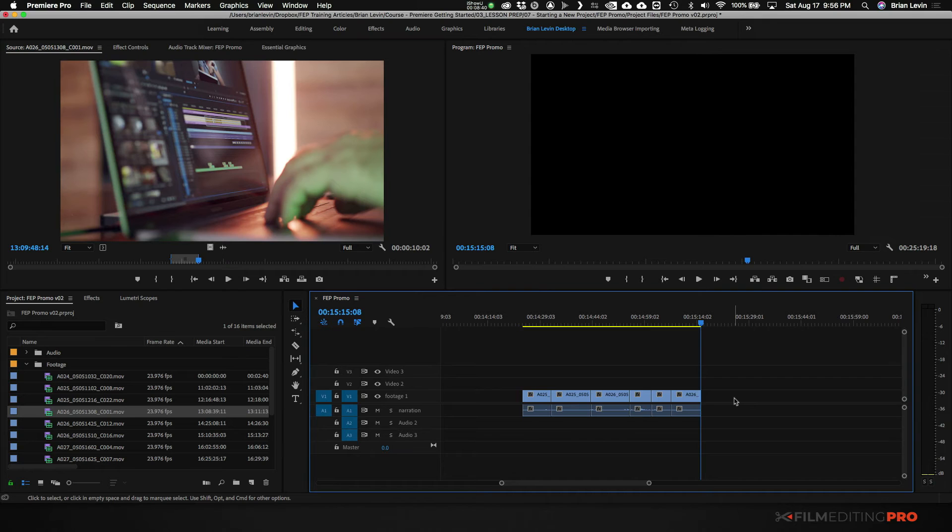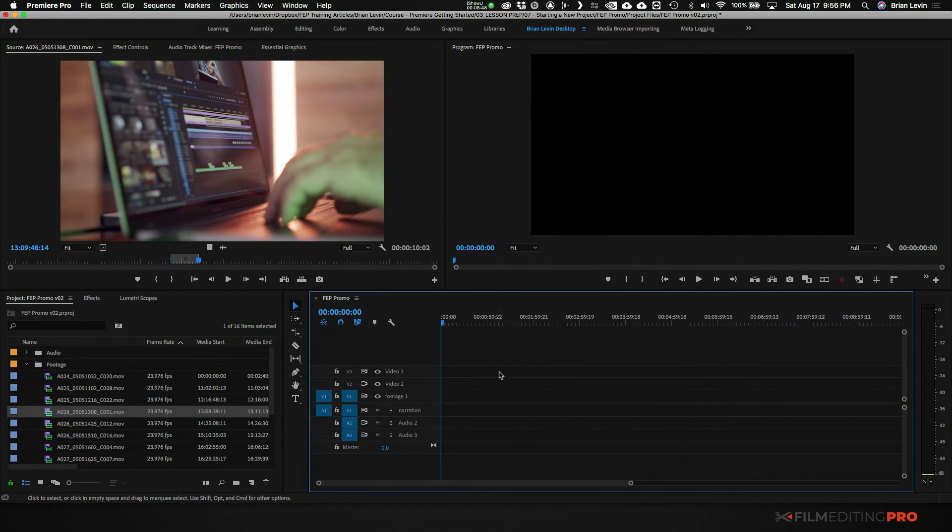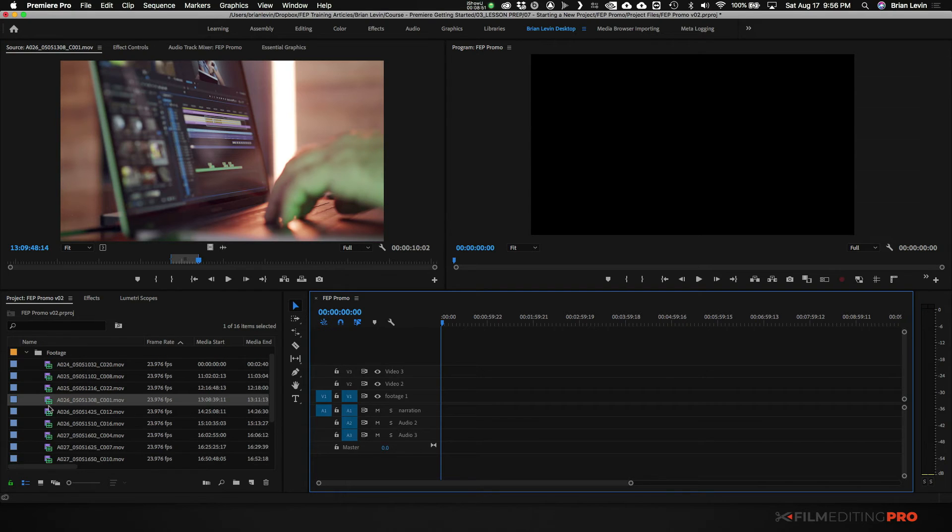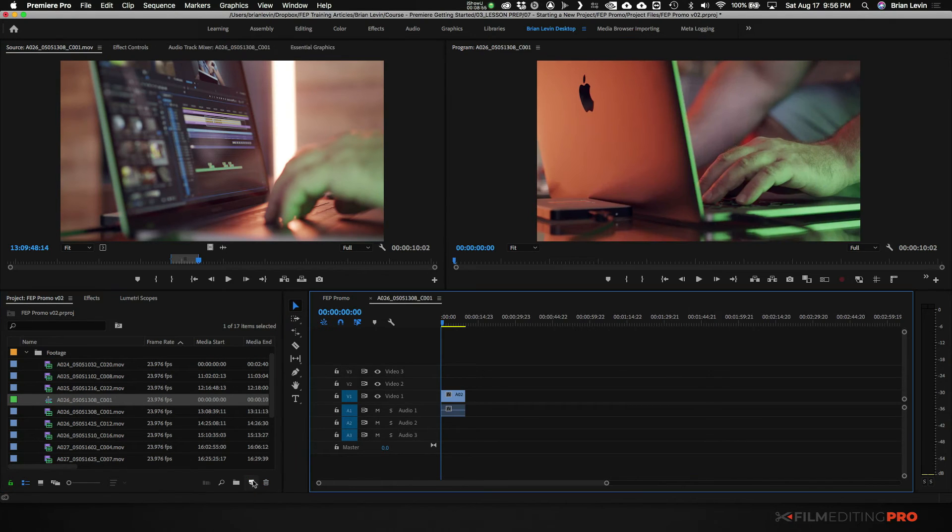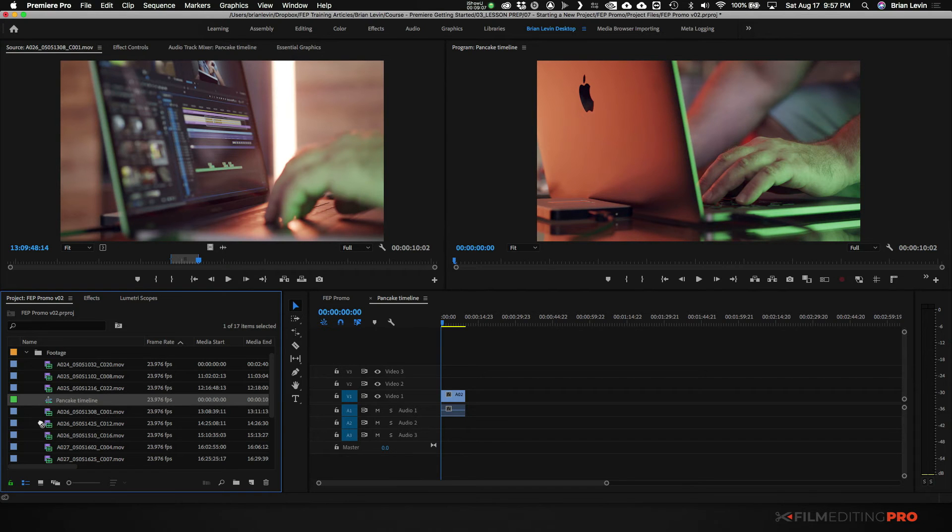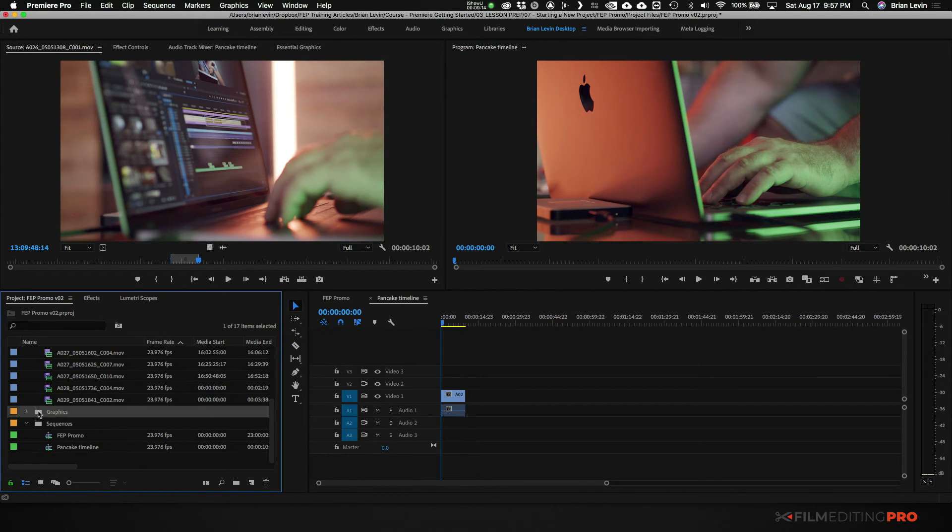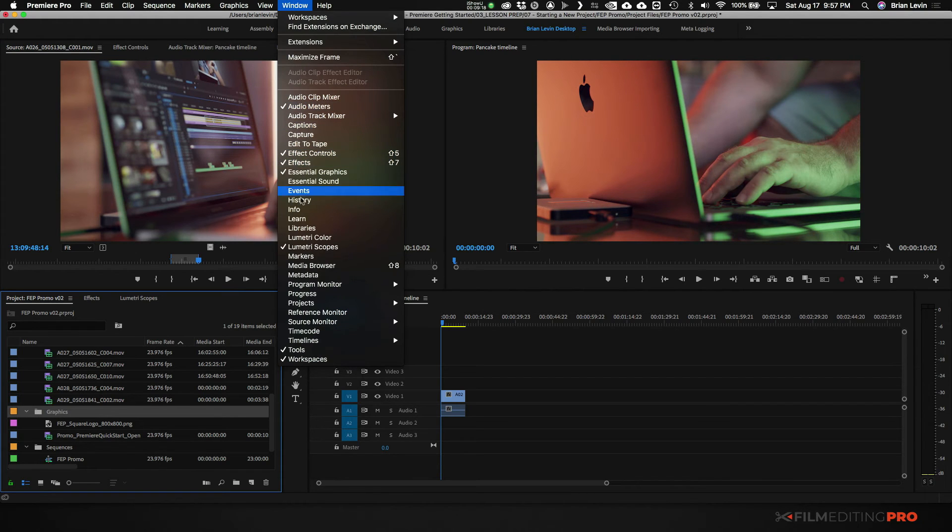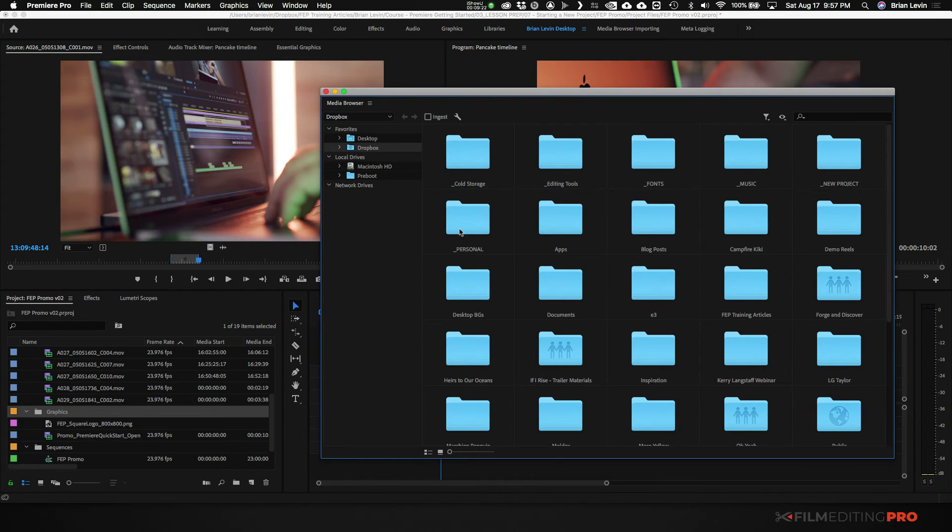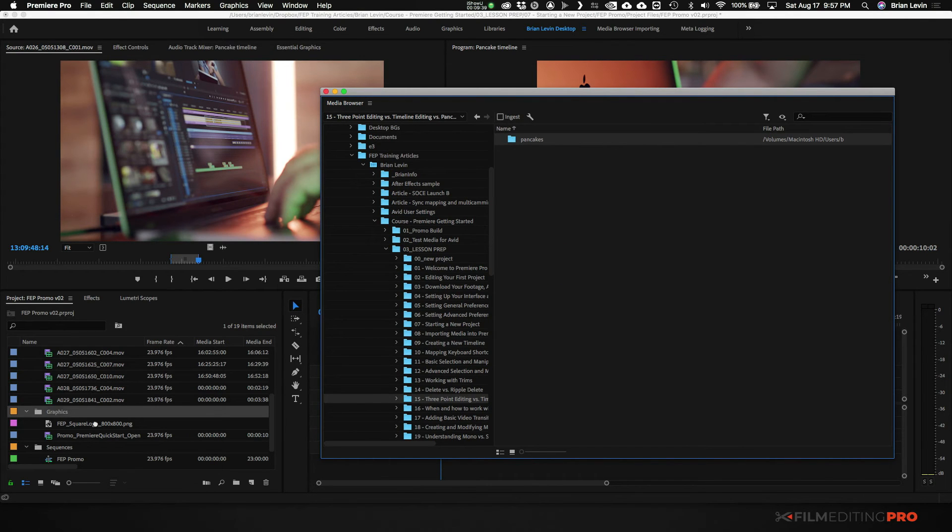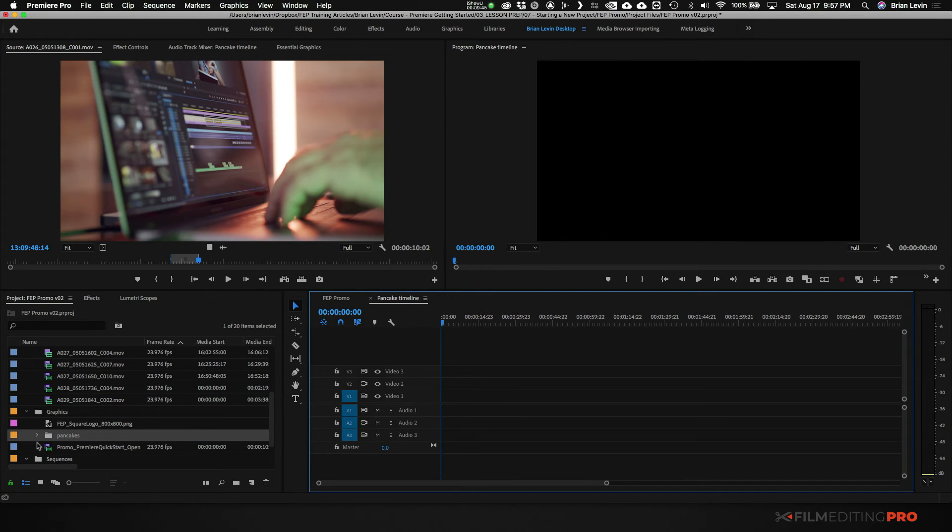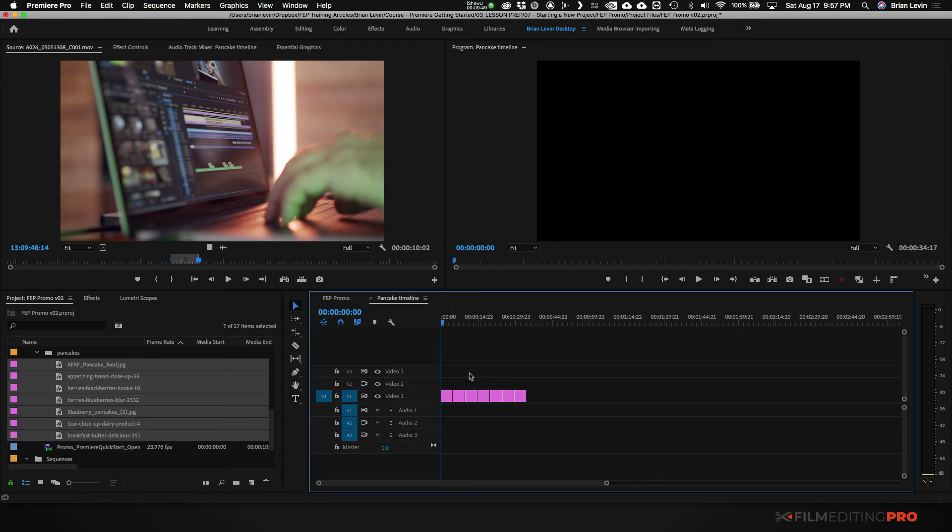So let me show you what pancake editing looks like and how to set it up. First we're going to need two timelines. Now we have our FEP promo timeline. I'm going to go ahead and just clear everything out of this for a second. I'm going to make a brand new timeline. So I'm going to take a piece of footage here and just drag it over my timeline icon here. It'll make a new timeline. We'll just label this timeline pancake timeline. I'm going to move this pancake timeline down to my sequences bin. Just to make it really clear what we're going to work on, let me grab some more graphics to demonstrate. I'm going to go to my media browser, navigate to my folder. I'm going to bring in some pancakes. I'm going to get rid of this footage here.